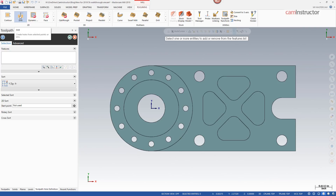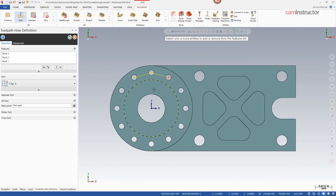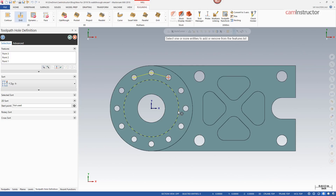Immediately on launch we are directly in a selection mode. If you're working with a solid model you can just come in and start picking on arcs. If you pick arcs and maybe grab the quadrant or an endpoint instead of the middle of the arc, for deselection you can just click on that same point again to get rid of it.